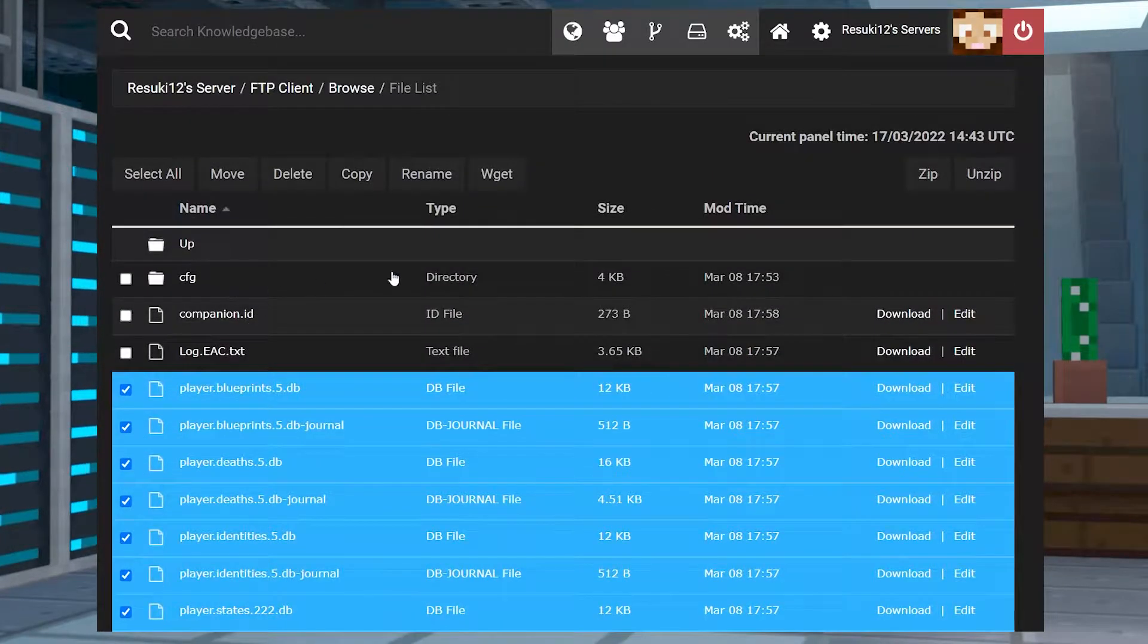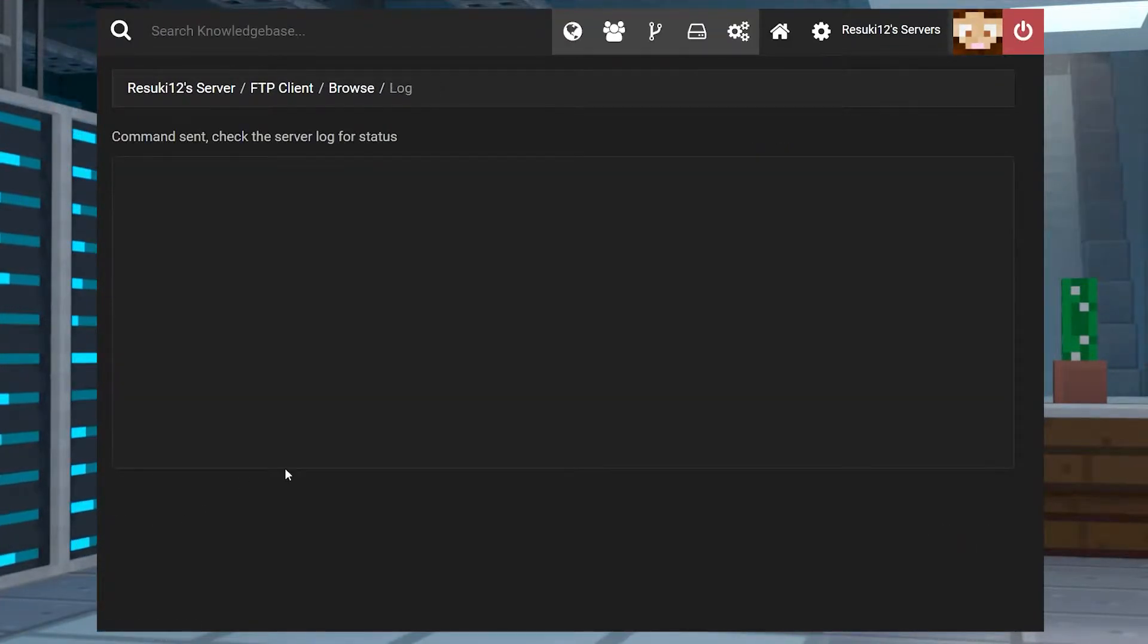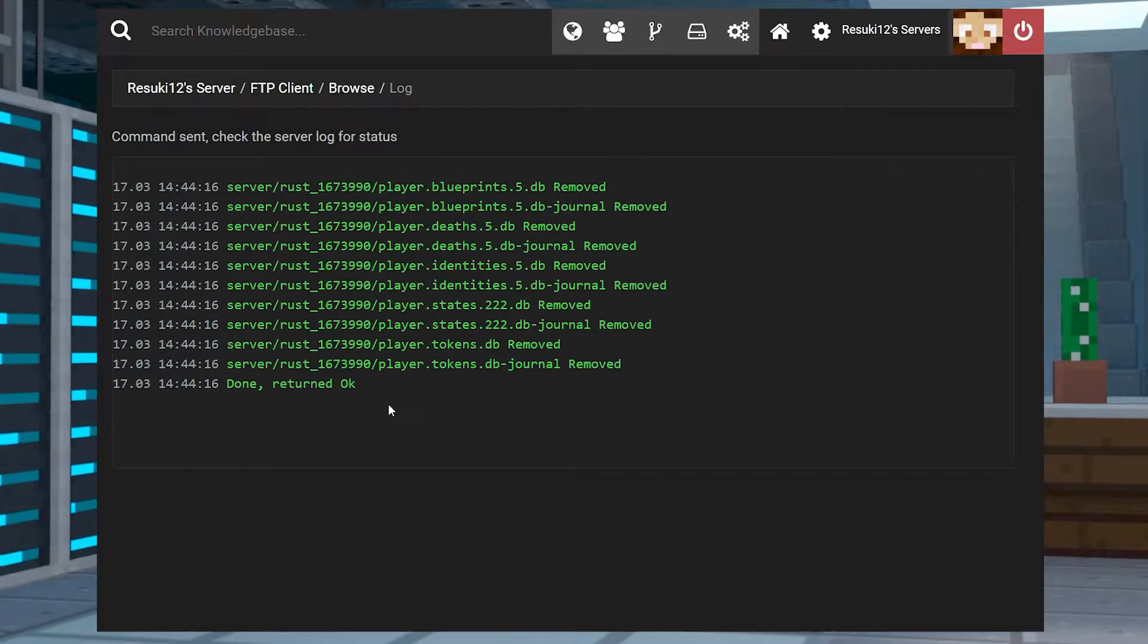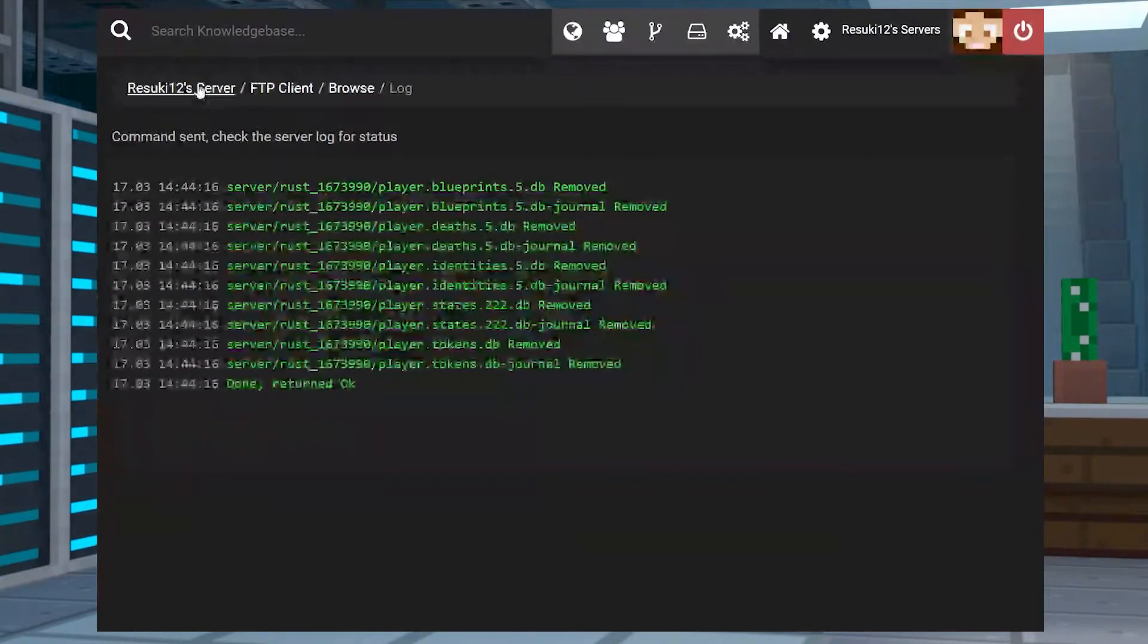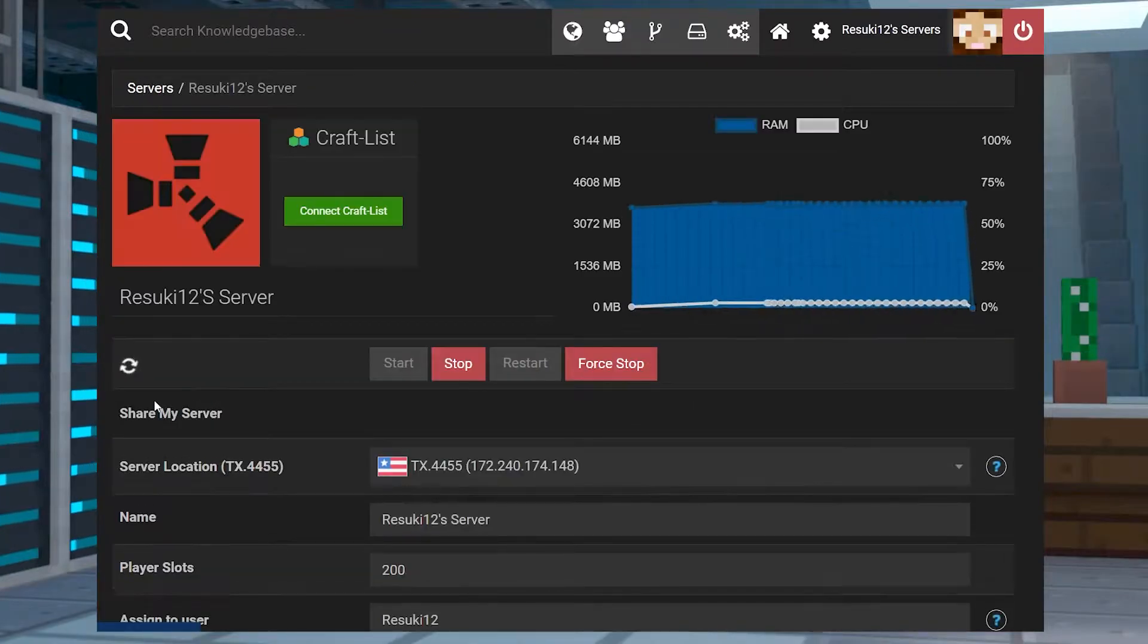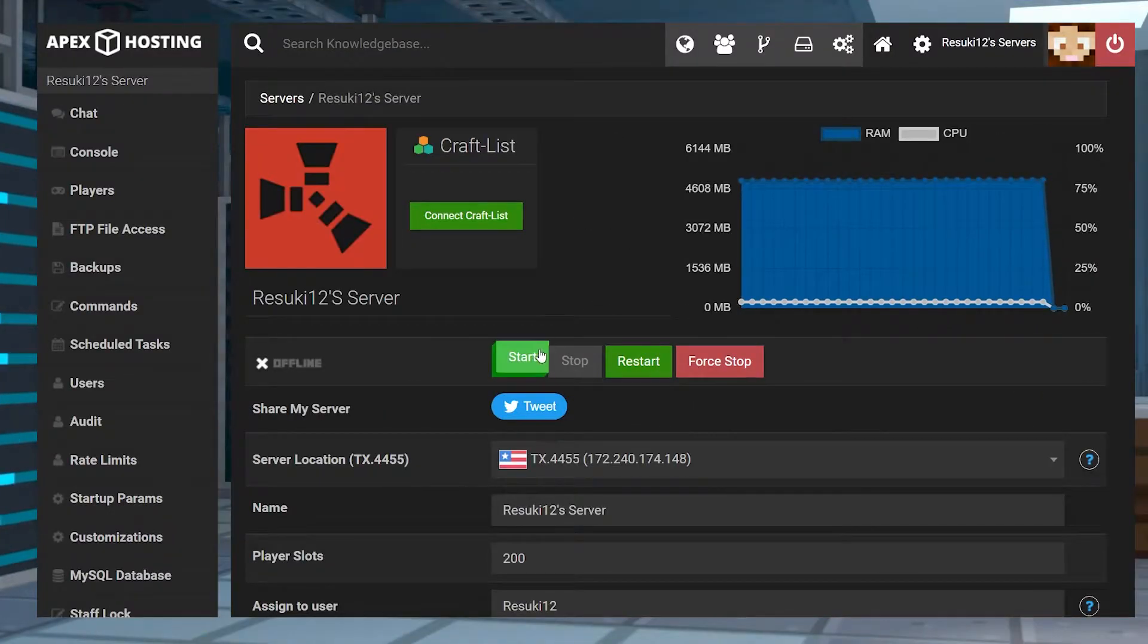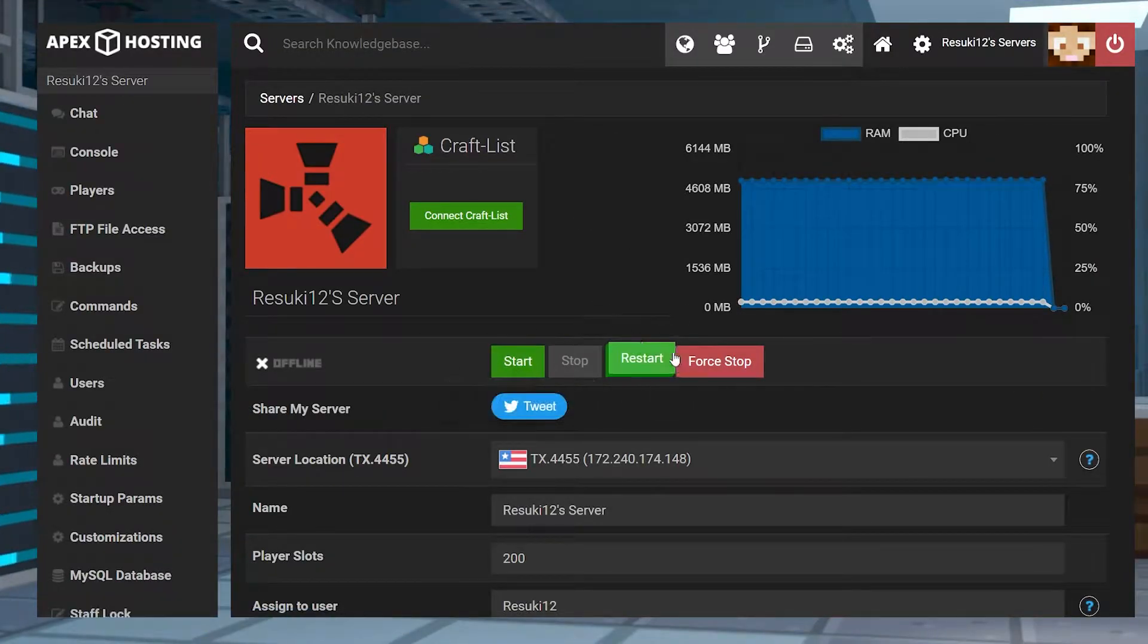From here, you can head back into the main page of your panel by clicking the name up at the top of your server, and you're going to either start or restart your server. I'm actually going to hold off for a moment though to show you the next part.